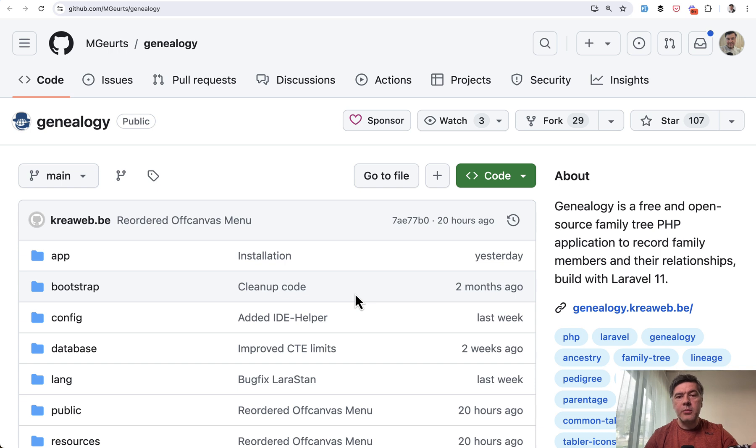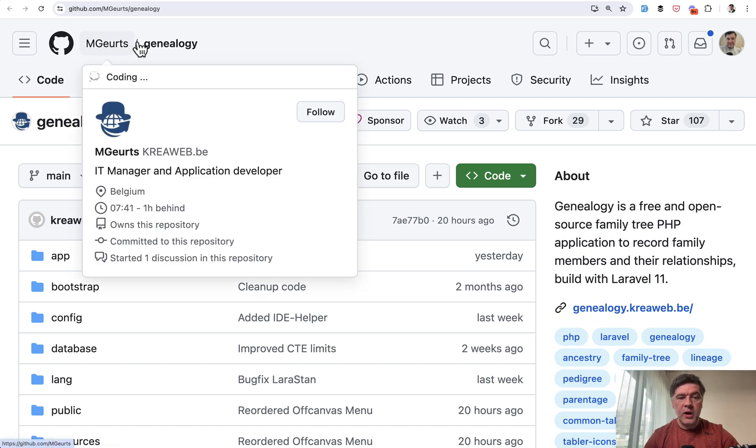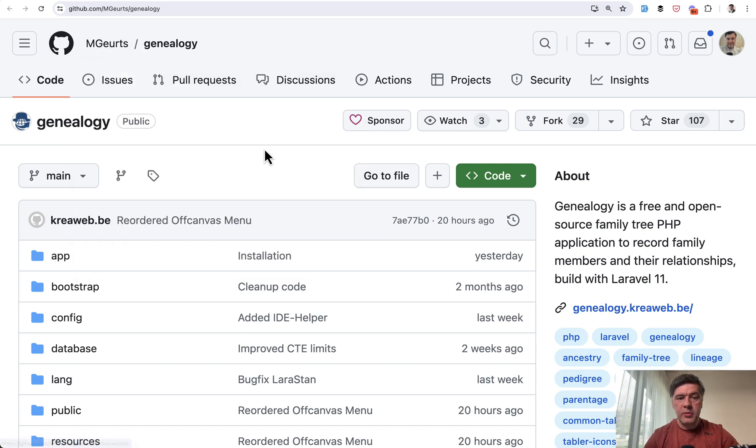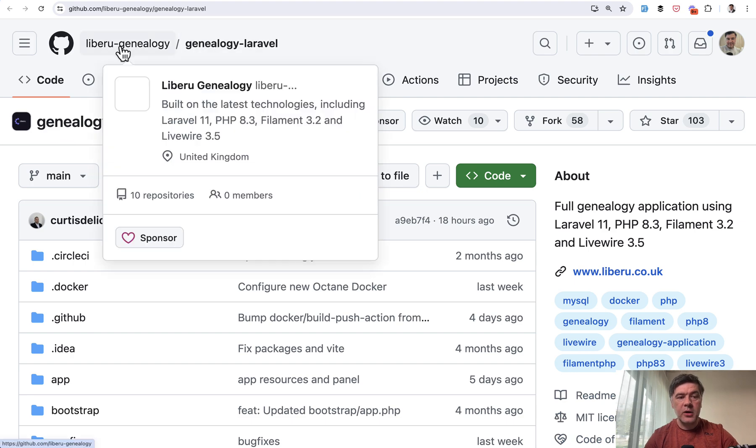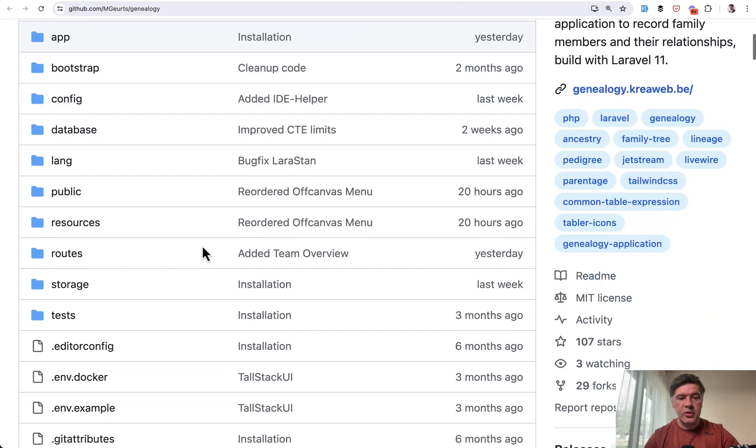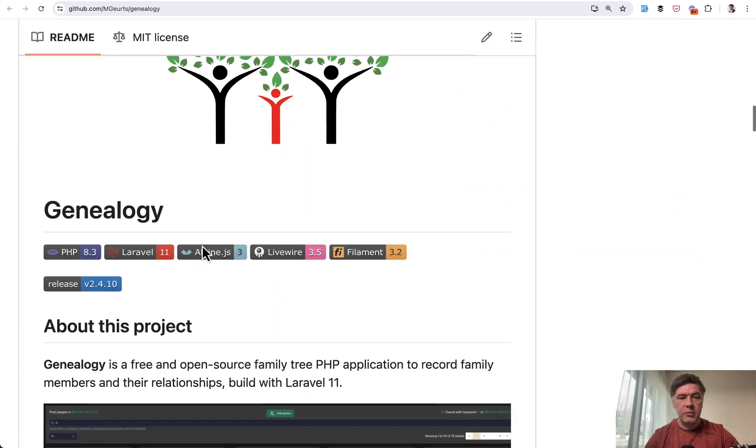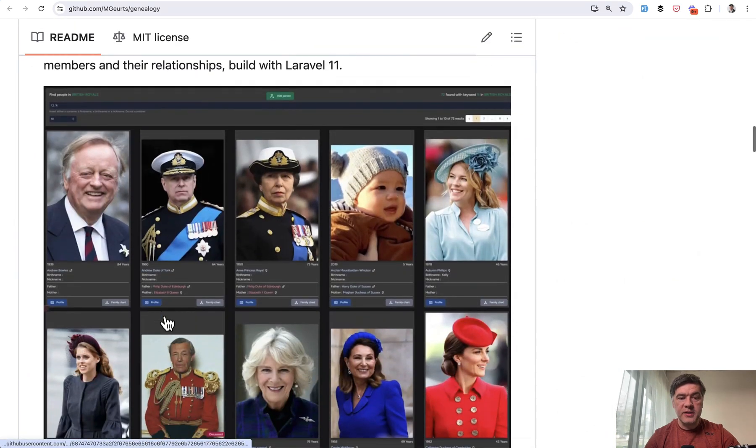And project number five and number six are pretty similar because they're both about genealogy, kind of like a family tree. So one is from CreaWeb from Belgium. And another one is Genealogy Laravel from Liberoo Genealogy. So if we take a look, genealogy project by CreaWeb looks like this.